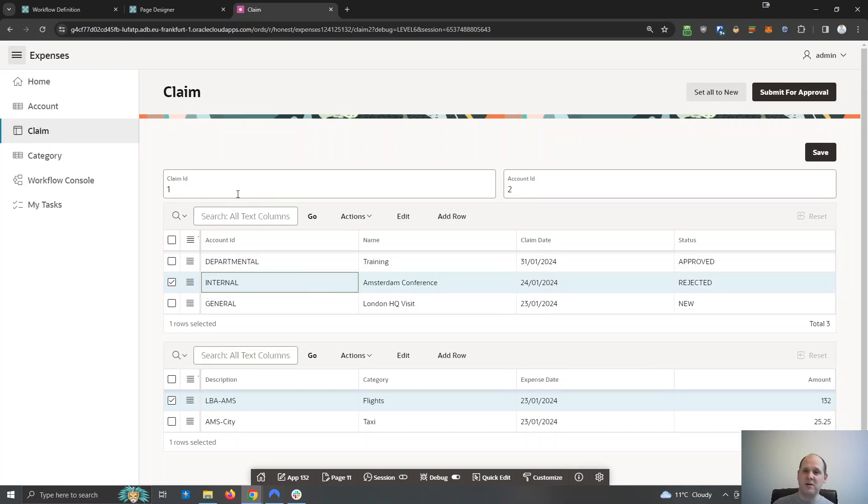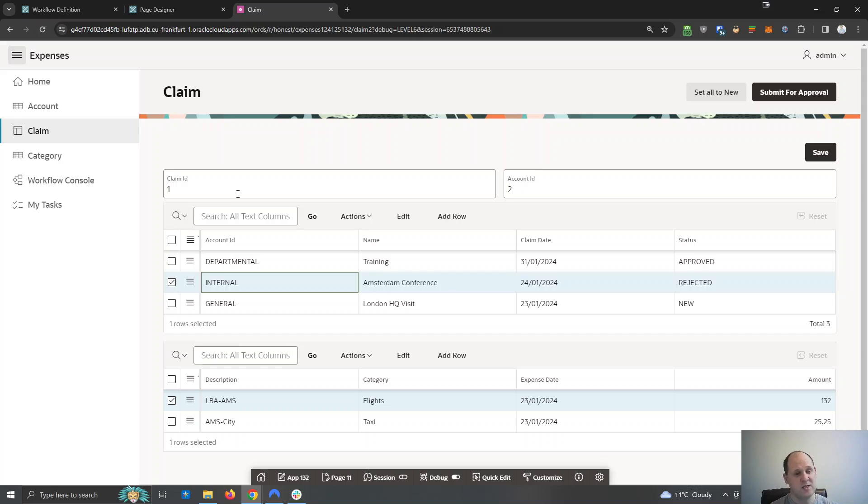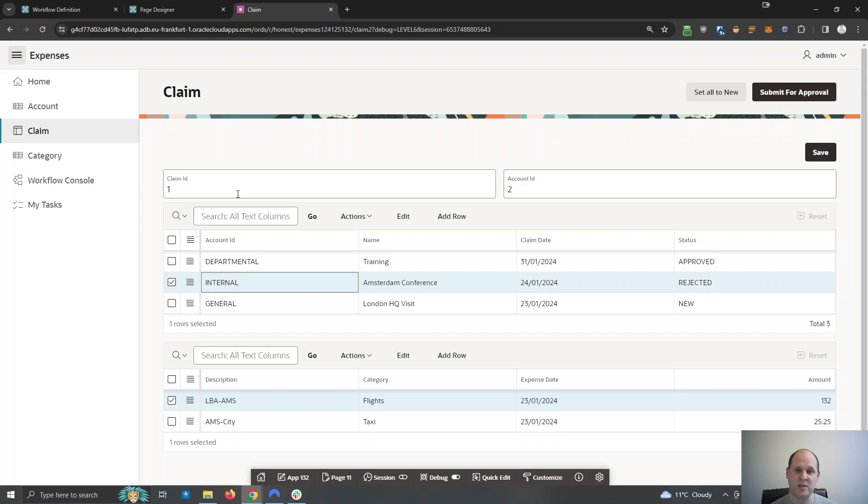So together, we've added that workflow functionality to our Apex application. As you can see, it's nice and easy. It's so quick. The functionality of Apex works great. If you want to find out more about Apex or our services, come visit us at pretis.com.